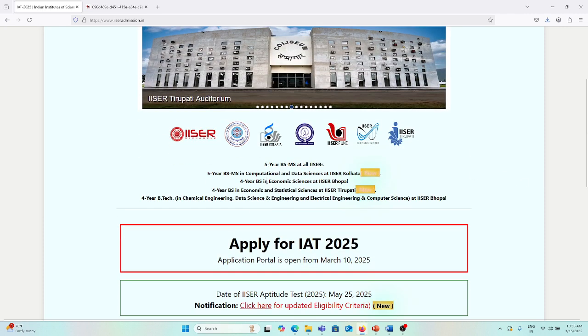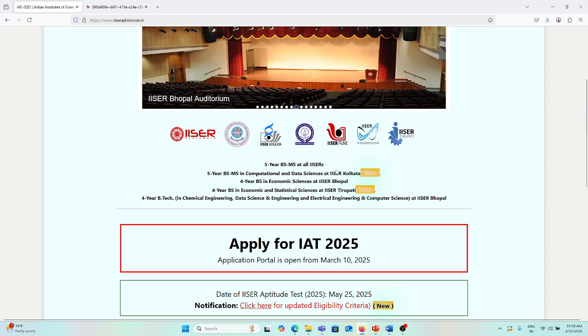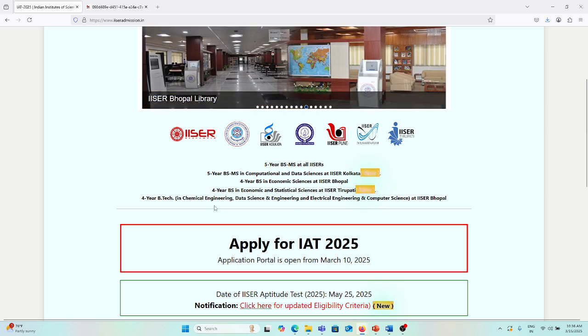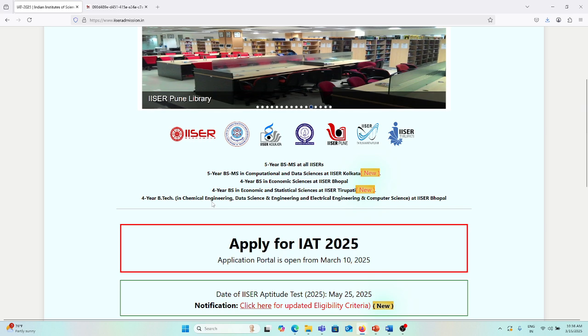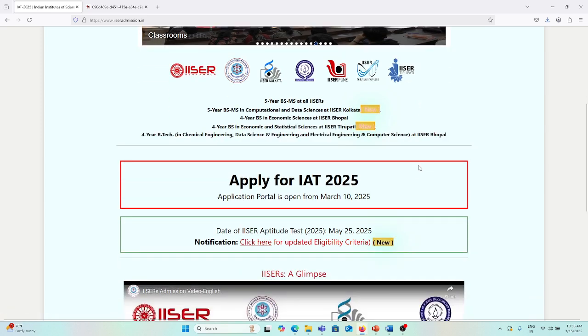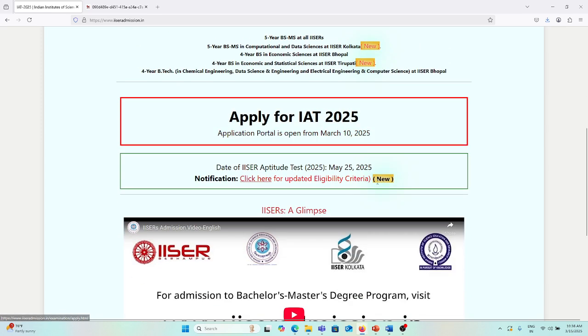In IISERs, there are 5-year BS-MS programs in most of the IISERs, 5-year MS-BS in computational and data sciences specifically in IISER Kolkata, 4-year BS in economic sciences in IISER Bhopal, 4-year BS in economic statistical science in Tirupati, and 4-year BTech programs specifically in chemical engineering, data science engineering, electrical engineering, and computer science in IISER Bhopal.